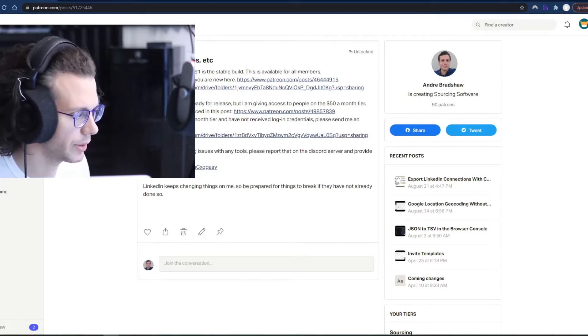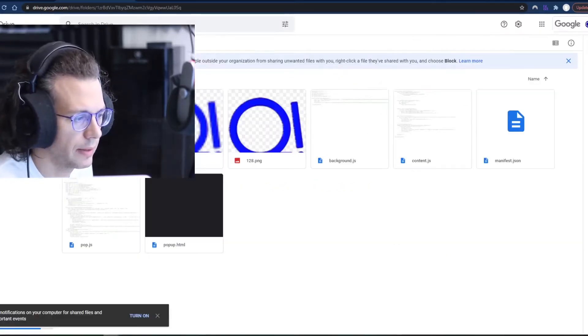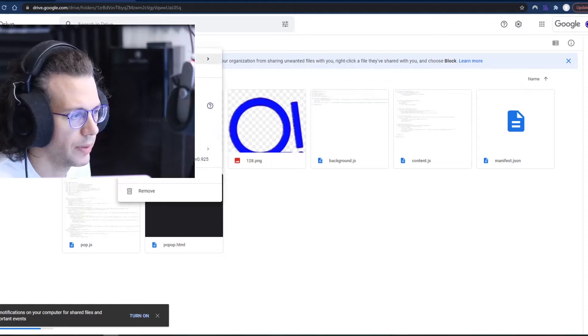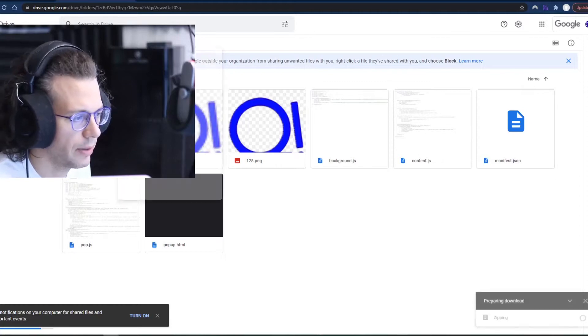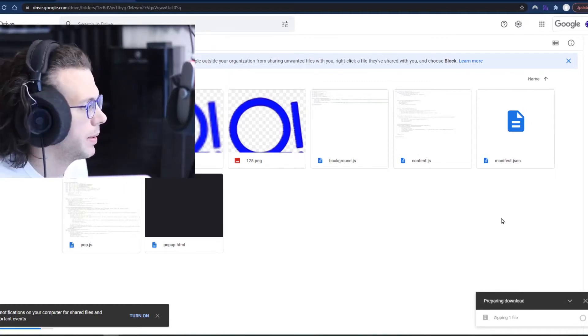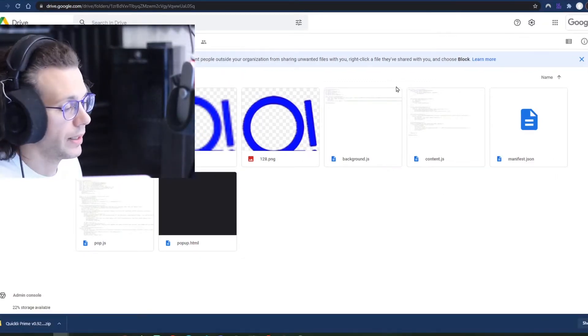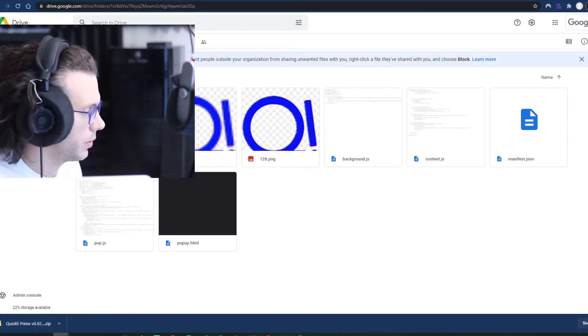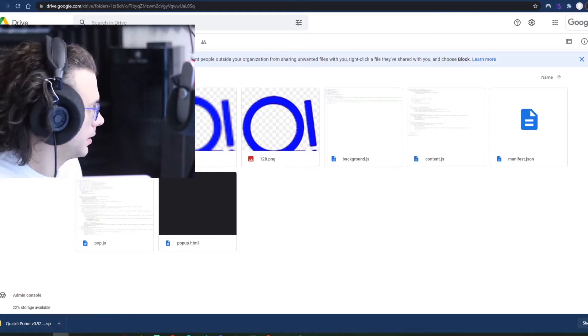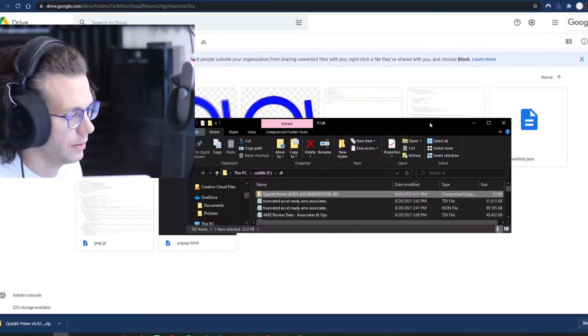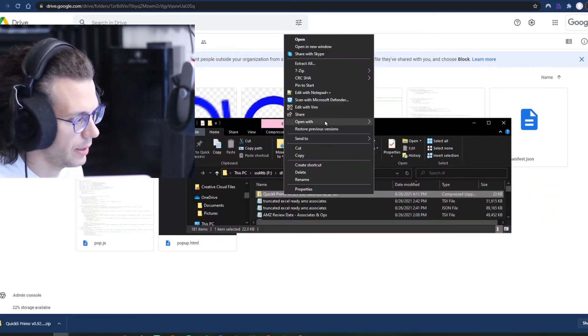Alright, let's go through that process. When you open this up, click download. It might take a second to zip up. And when that downloads, you can click show in folder.